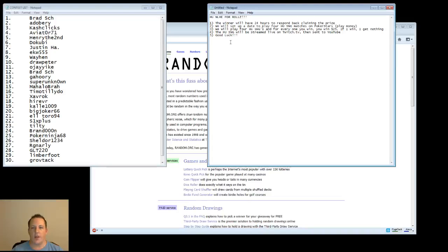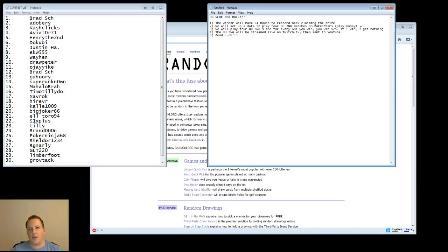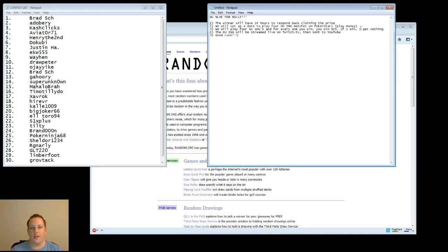Number 3, we will play 4 heads up sit and go's and for each one you win, you will win $25. If I win, I get nothing of course because it's a free roll for you guys, it's a contest. I was thinking of various ways we could use this $100, have you win the $100, and have it be the most fun for everyone.